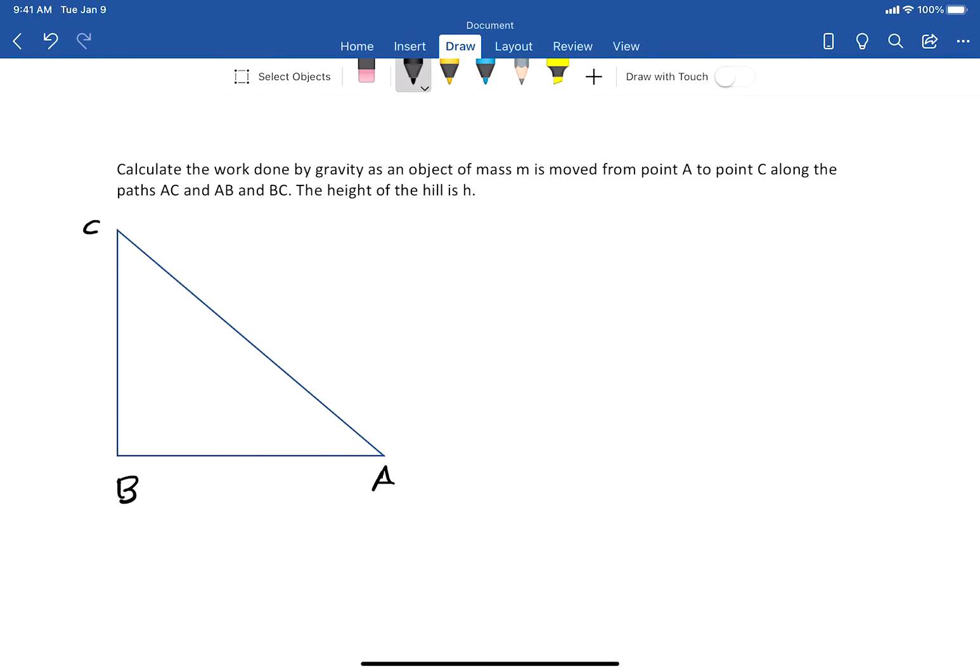We're going to try this problem: you have a hill of height h and an object is moved from point A to C in two different ways. One way is going directly along the slope in a straight line from A to C. The second is going from A to B horizontally and then rising up vertically from B to C. Calculate the work done by gravity on an object of mass m transported from A to C along both paths. Your answer should be in terms of h.